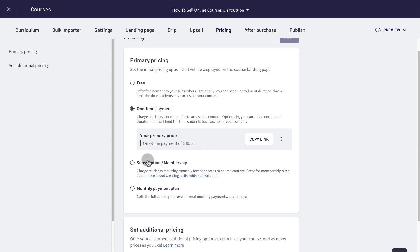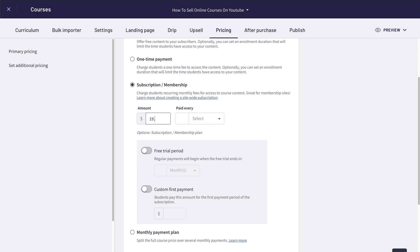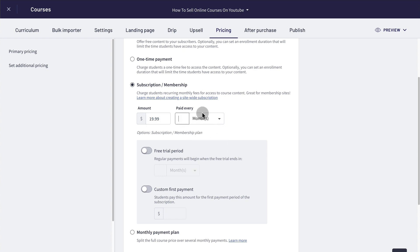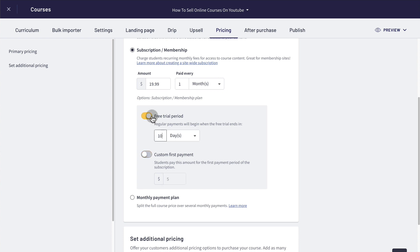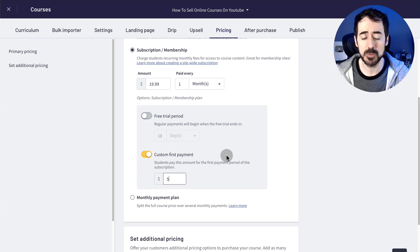Once you're in the pro plan, you'll be able to do this. You click on subscription or membership, set up your amount per month — let's say $19.99 — and select that you pay every month. You have two other options: whether you offer a free trial period, like 10 days, or you can set a custom first payment, so maybe a discount for the first payment — instead of $10, maybe $5. You either select the free trial period or a discounted first payment, and that's how simple it is to set up your membership site with a single course.